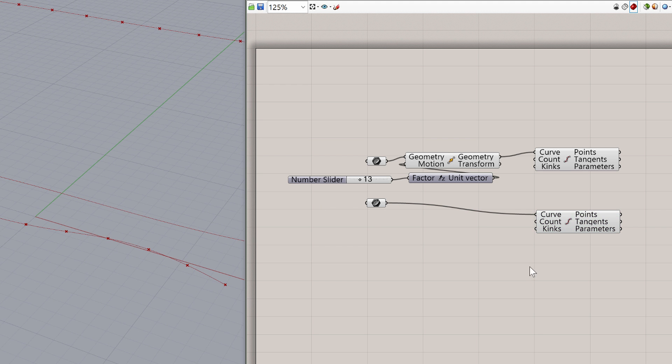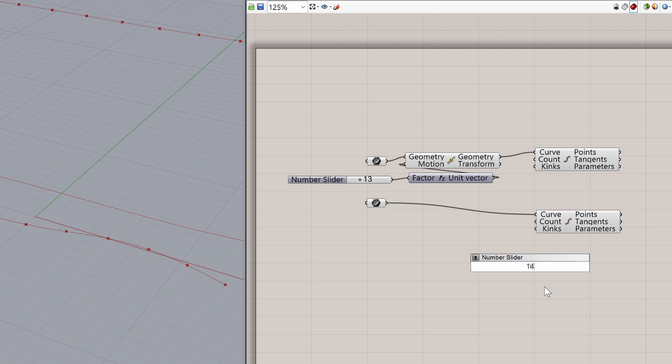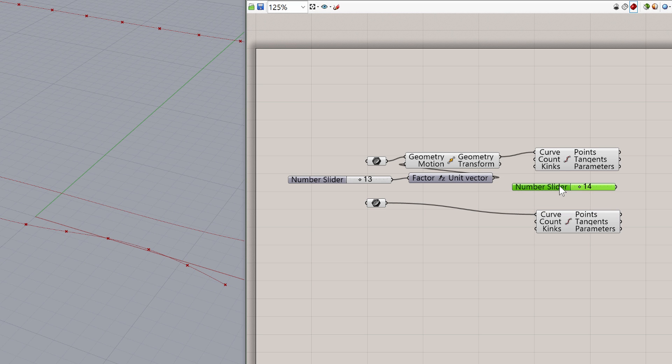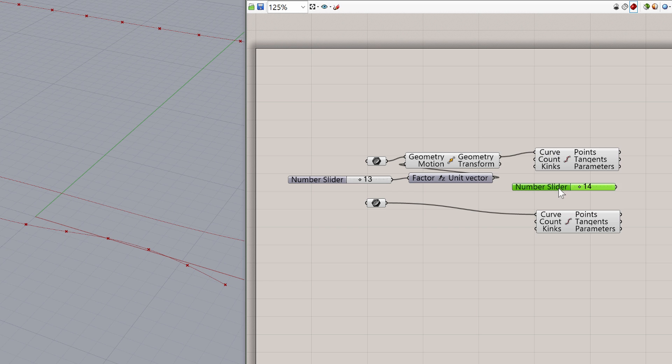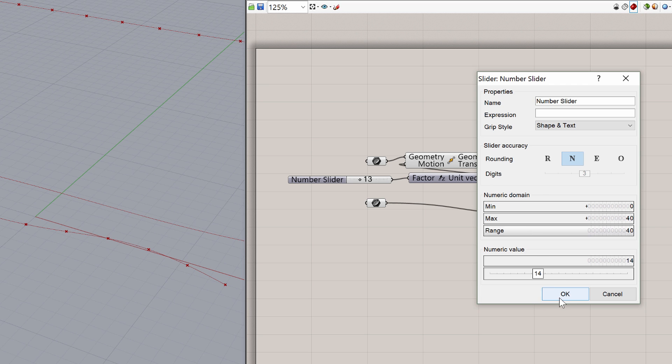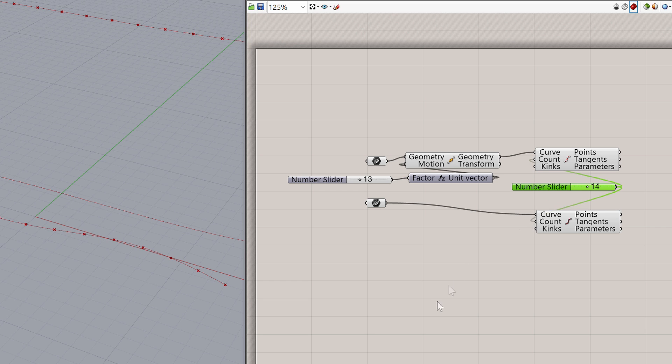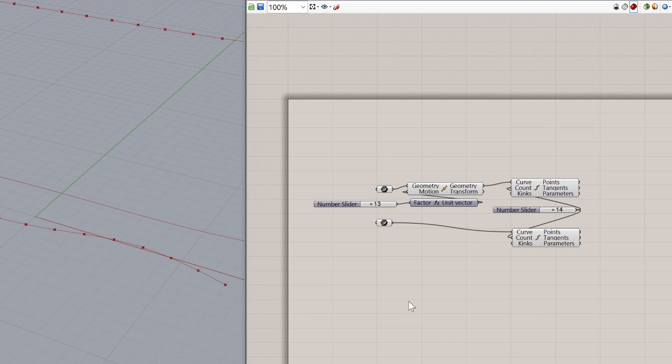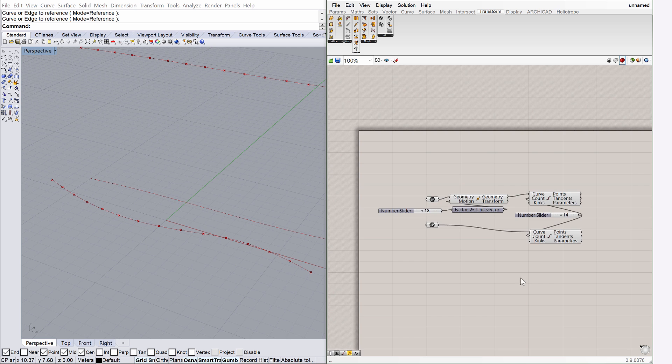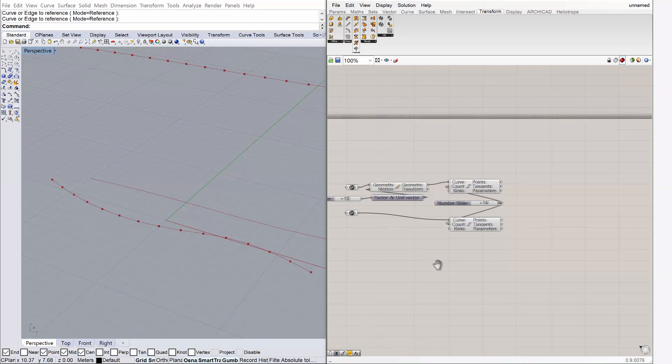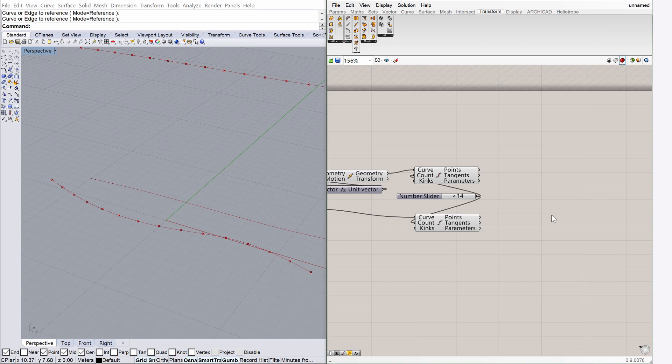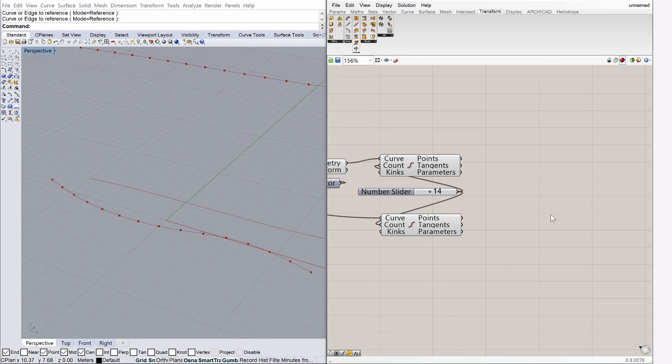Let's place another number slider by typing 14 on the Grasshopper canvas. Open its dialog and enter 40 for its range value. The very same number slider can serve more than one component. Connect the node of the new number slider with the count nodes of both Divide Curve components. Now we have 14 division points on both curve geometries in Rhino.